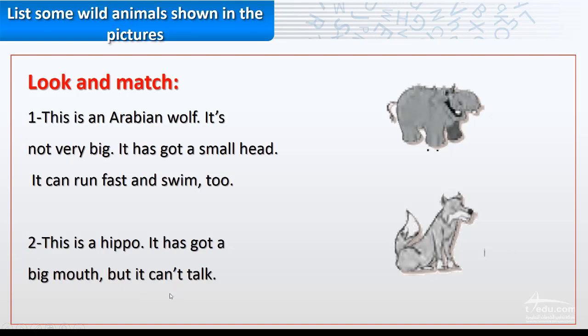So the description in number one is about the animal, about the wolf. It has got a small head, run fast and swim.